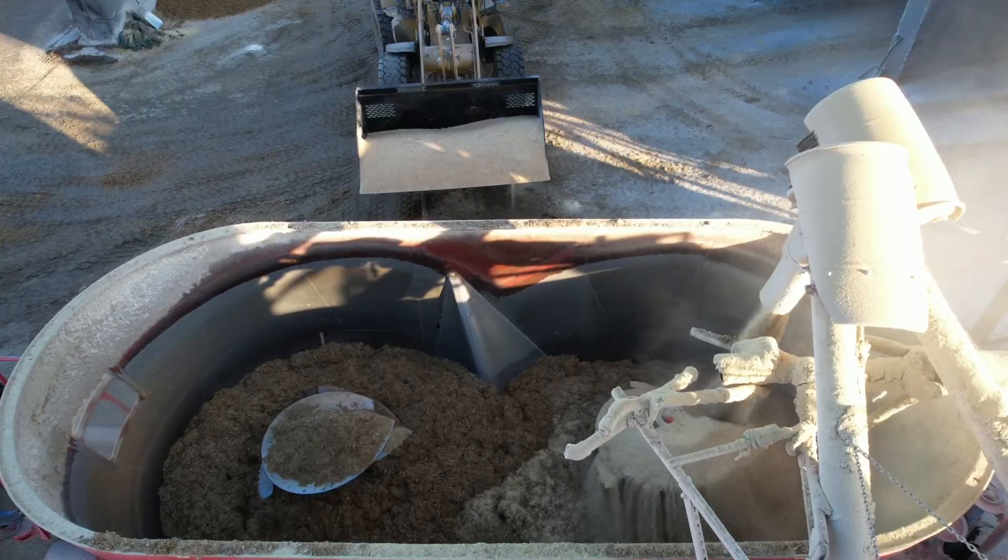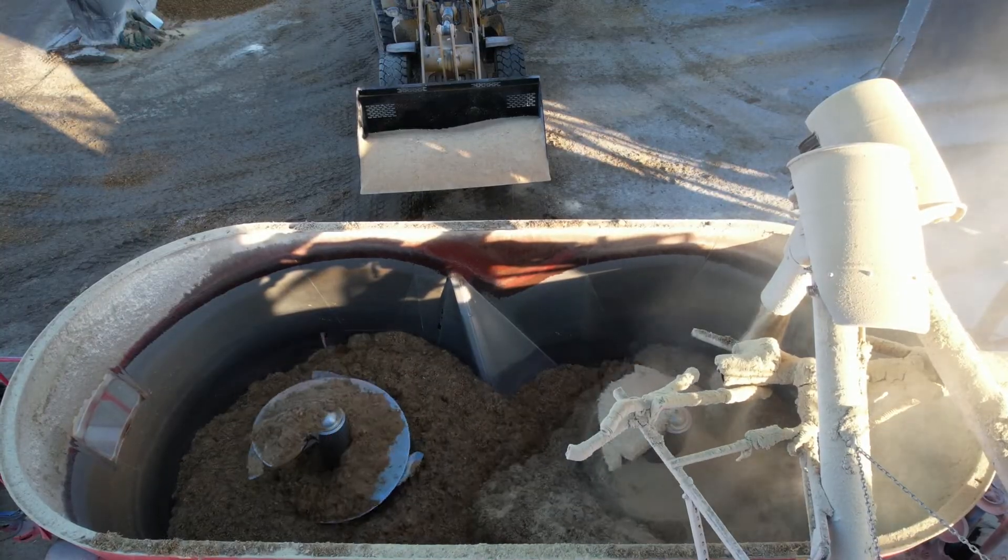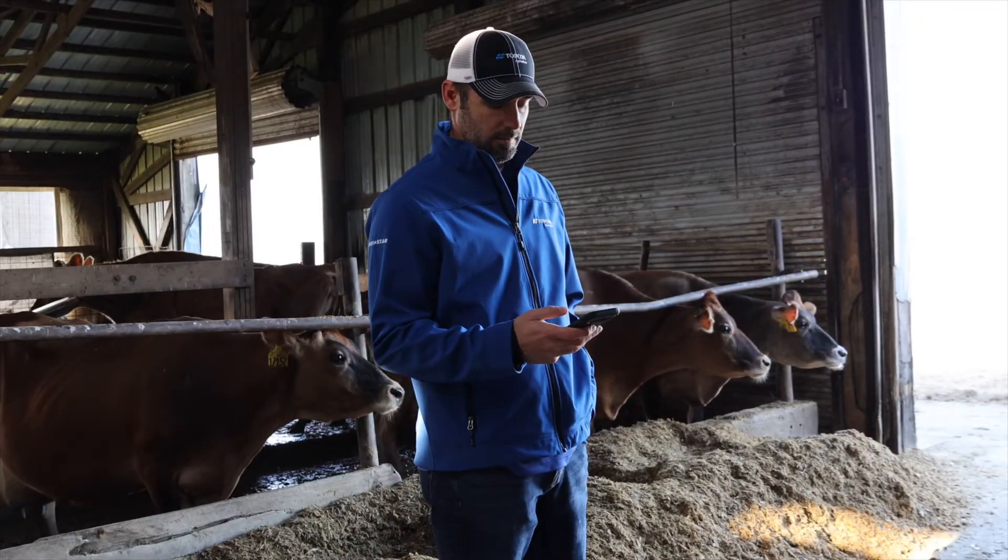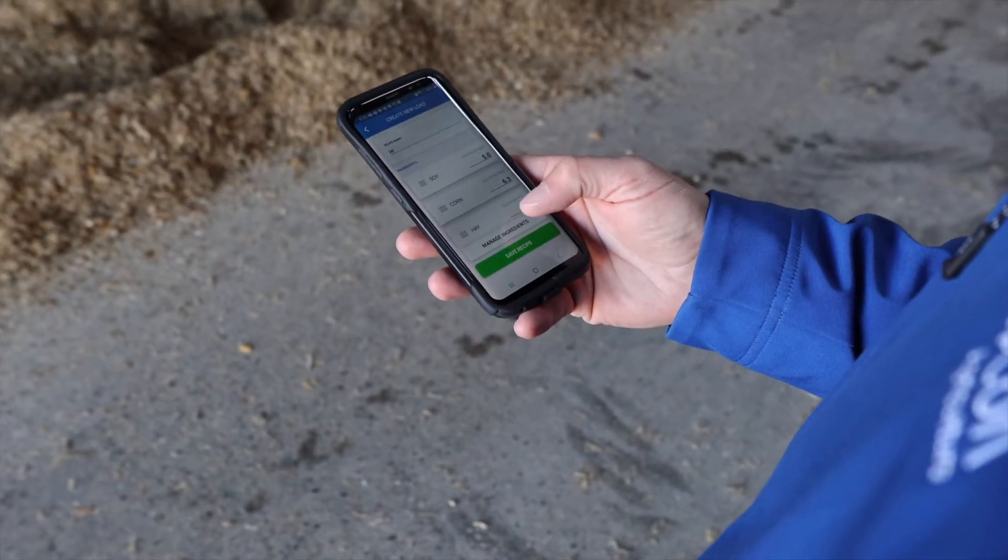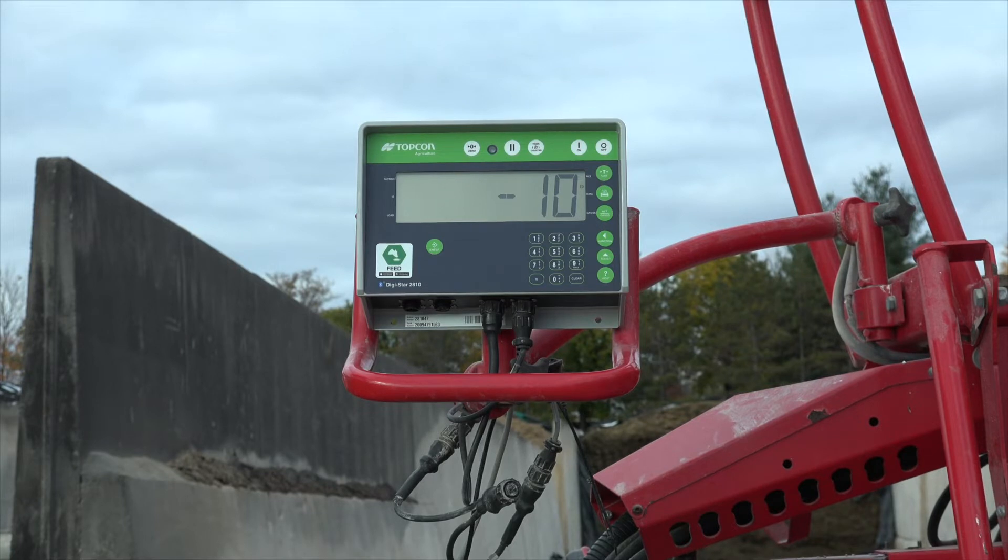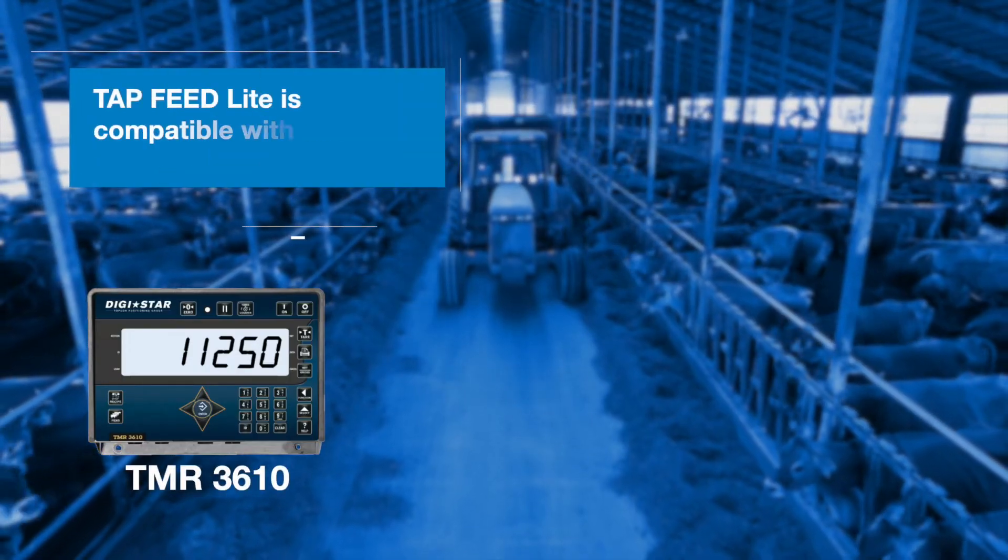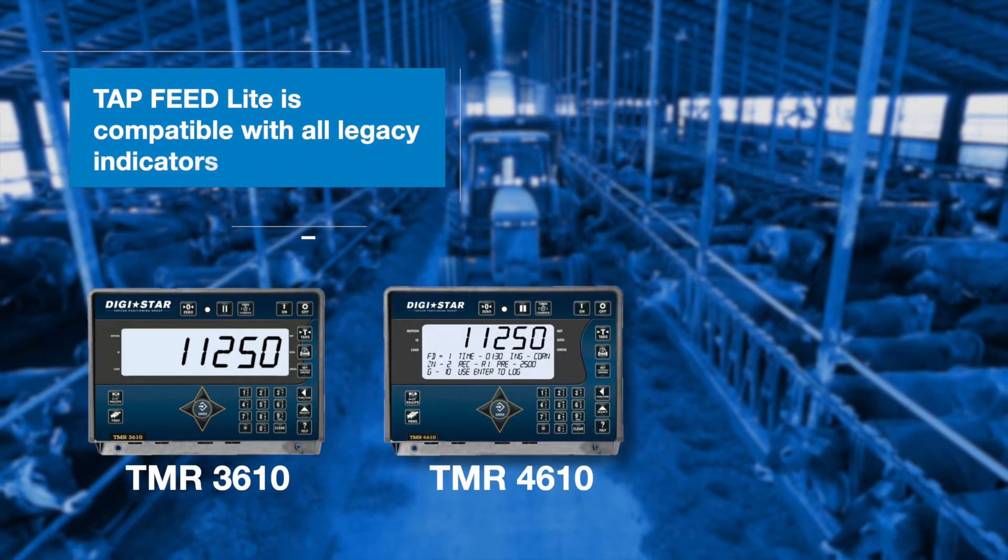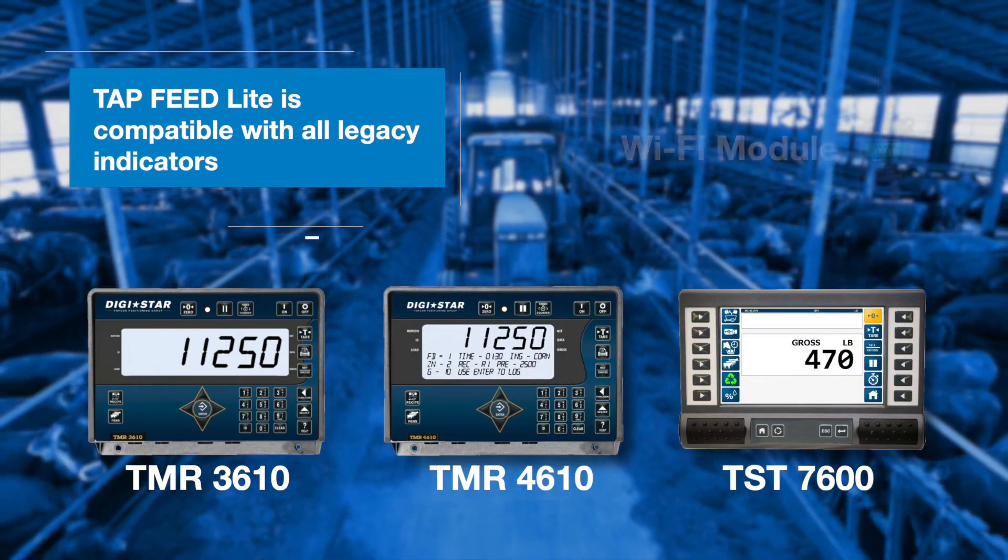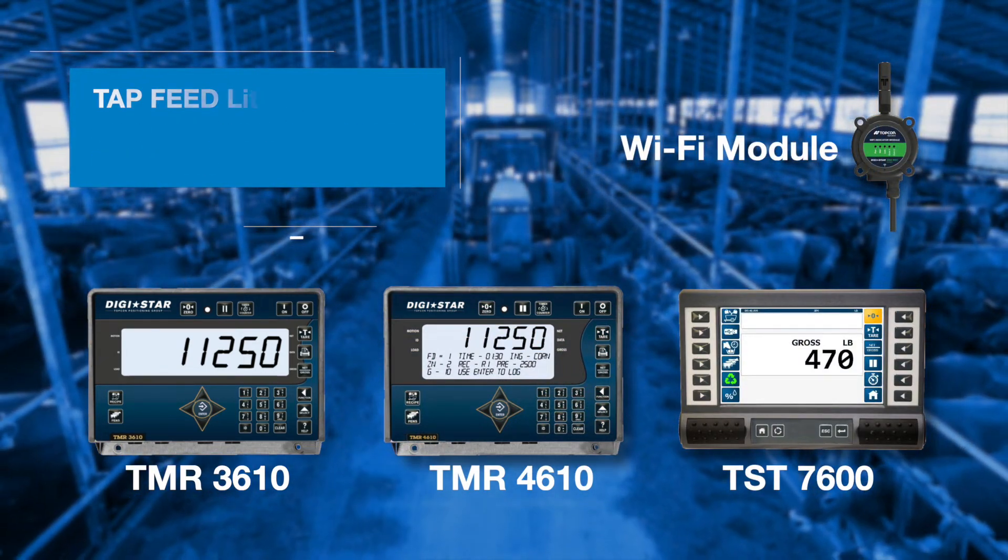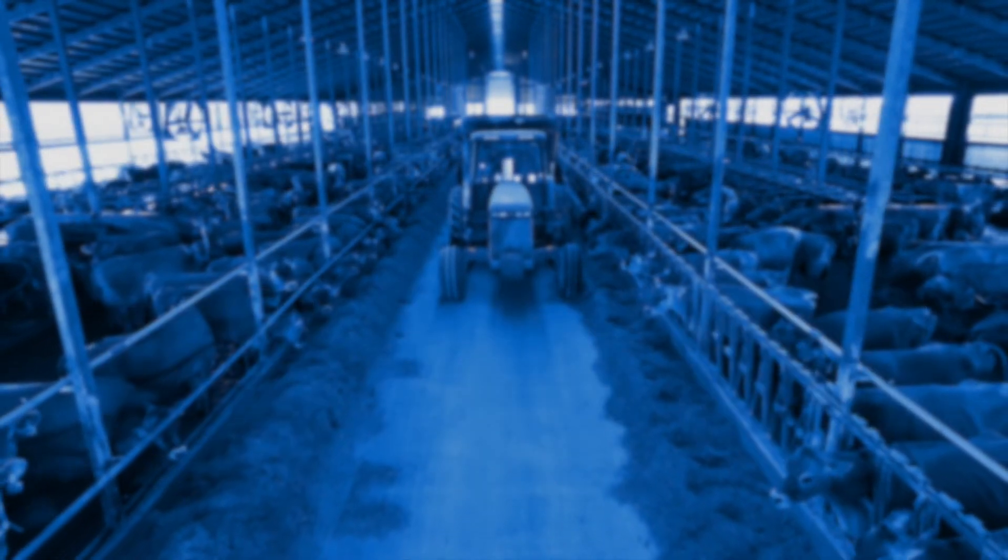For the feed mixer operations, not only is it compatible with our new TapFeed app and Bluetooth integrated indicators, but TapFeed Lite is also compatible with all of TopCon's legacy USB feed management hardware.